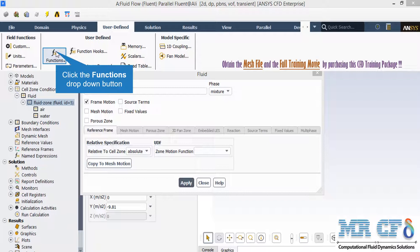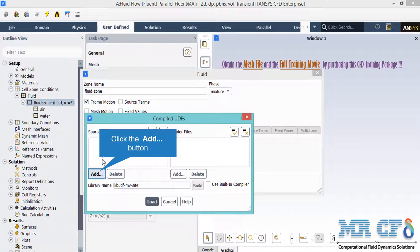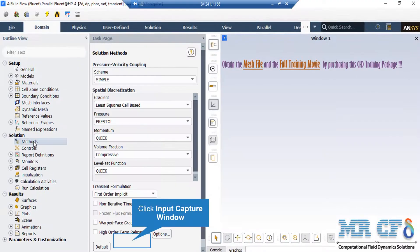After clicking on the user-defined tab, go to functions and select compiled. In the appeared window, click add, select the UDF provided with the project files, then click build and load. After double-clicking on method, a window shows the pressure-velocity coupling and spatial discretization methods, which can be changed to formats like first-order upwind. The SIMPLE algorithm is an iterative solver that uses a relationship between velocity and pressure correction to enforce mass conservation and obtain the pressure field.